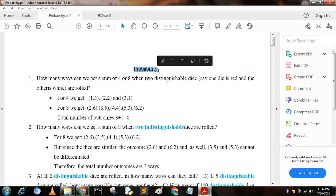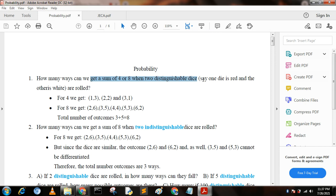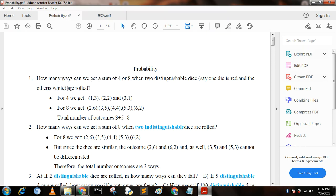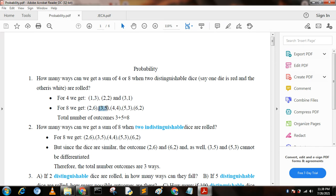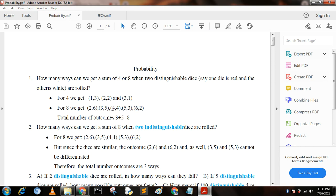Today I am going to discuss probability. A lot of questions are asked from the probability chapter. First question: how many ways can we get a sum of 4 or 8 when two distinguishable dice are rolled? For sum of four, we get (1,3), (2,2), (3,1) — that is three options. For sum of eight, we get (2,6), (3,5), (4,4), (5,3), (6,2) — that is five options. So the total number of outcomes is eight.